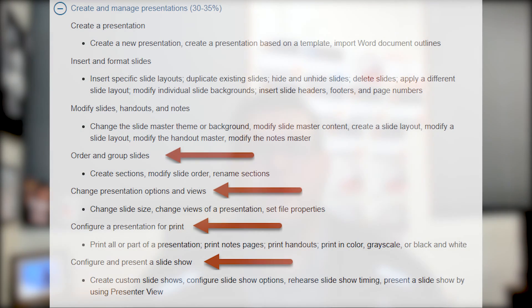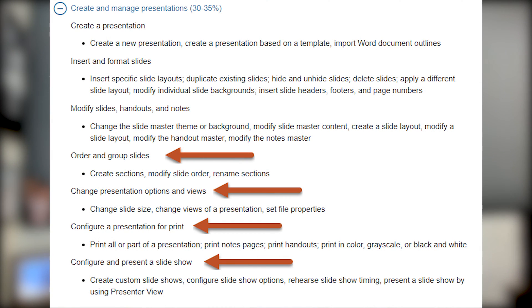Hello YouTube, I hope you're having a fantastic day. In today's video I want to talk about the PowerPoint 2016 exam, and we're going to look specifically at the domain called Create and Manage Presentations. Overall this accommodates for 30 to 35 percent of the overall exam. In this domain there are seven different sub-domains, and because of the amount of content, this video is going to be broken up into two sections.